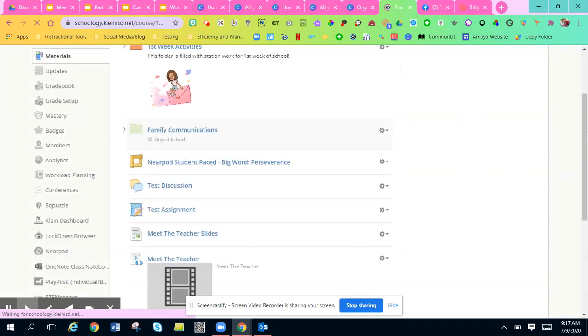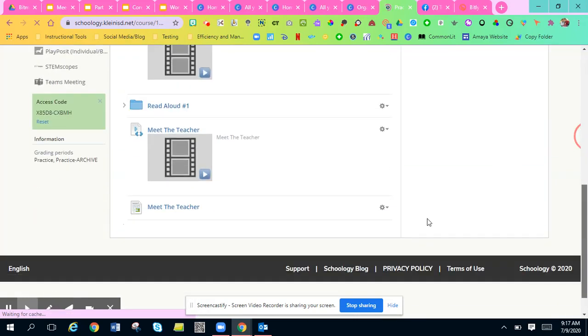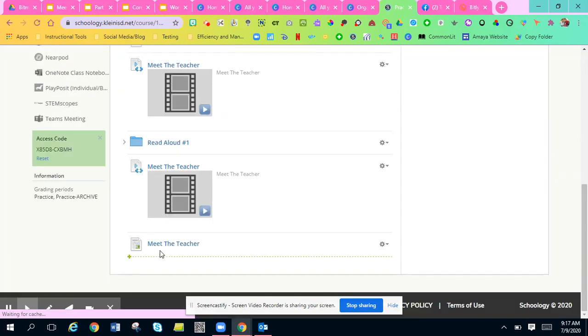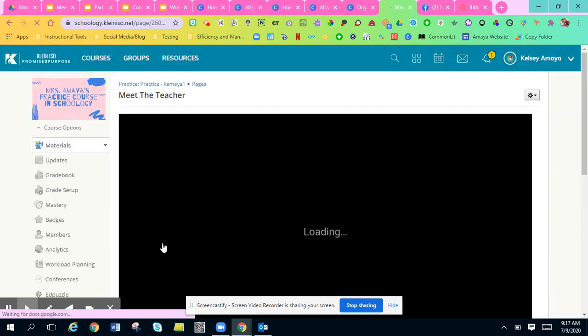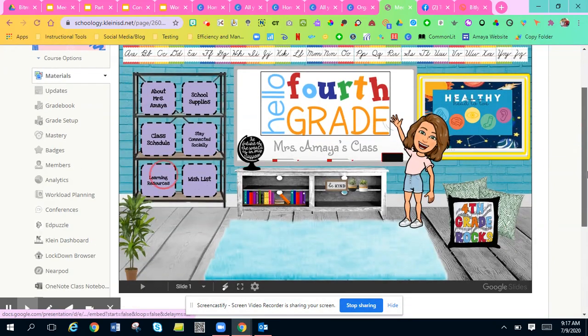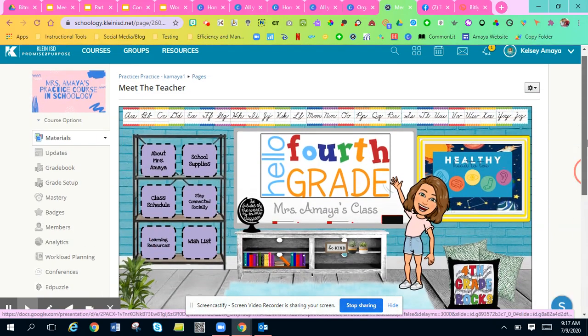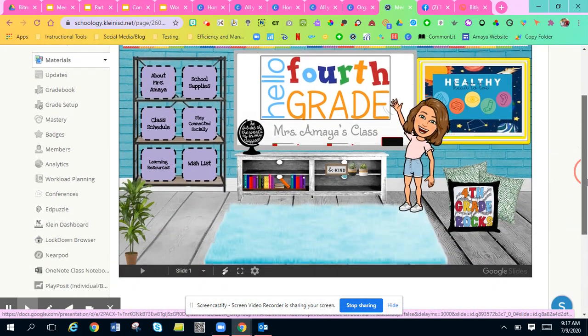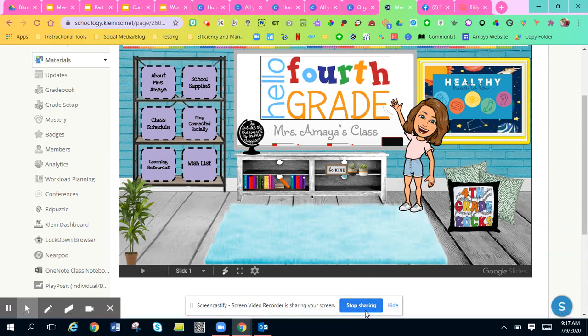And then at the very bottom of your screen, I'll click this. And right here, it embeds into your Schoology course. I hope this helps. Bye.